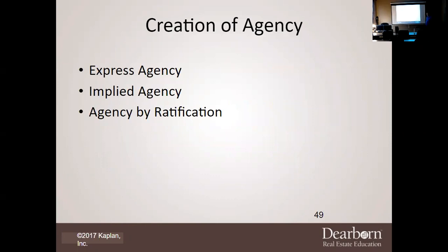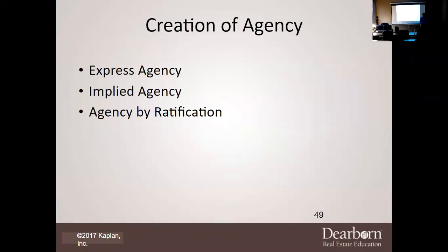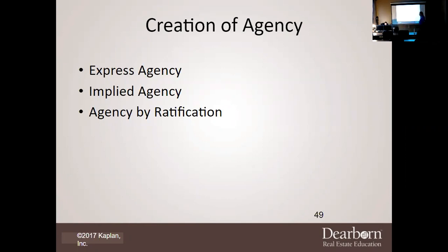Regarding the creation of agency, there is expressed, implied, and agency by ratification. Expressed agency is actually written or stated verbally — you tell or state something to somebody. We have to make certain that the expressed agency is actually stated.